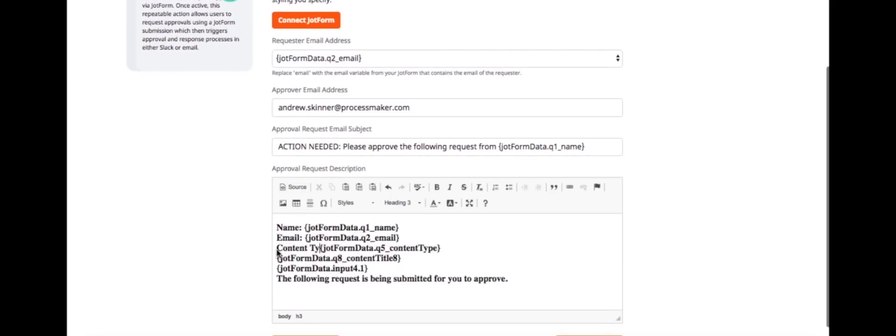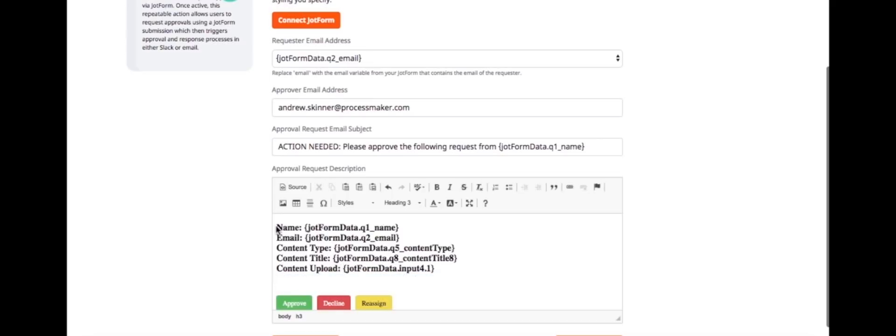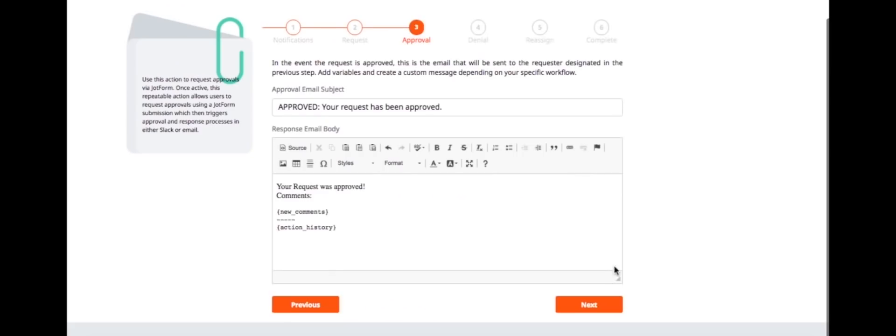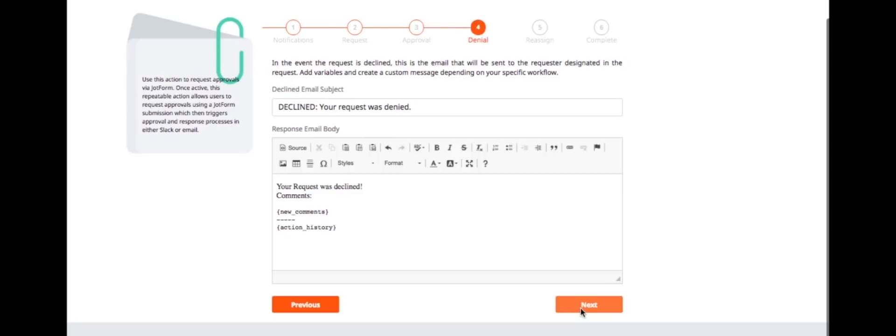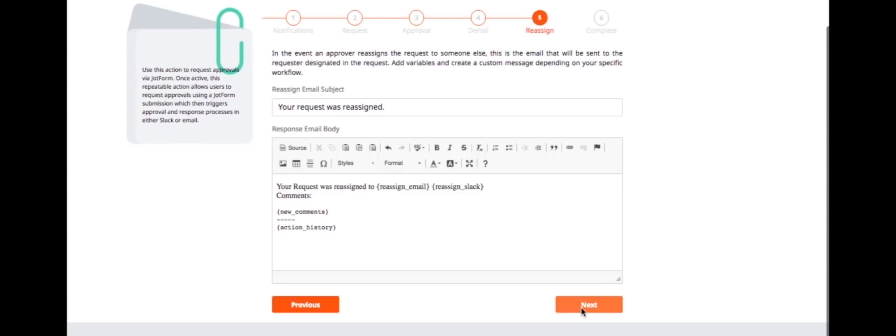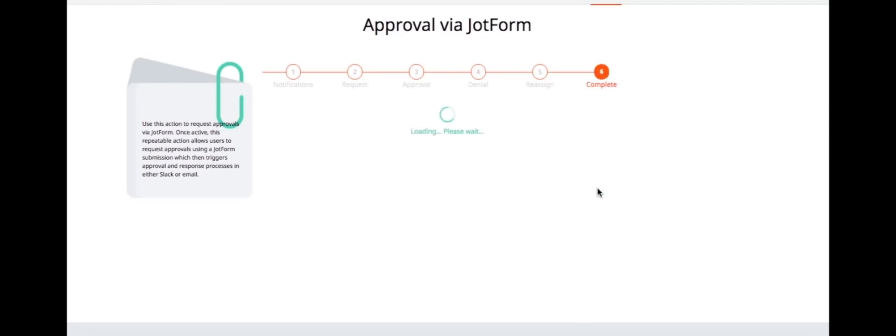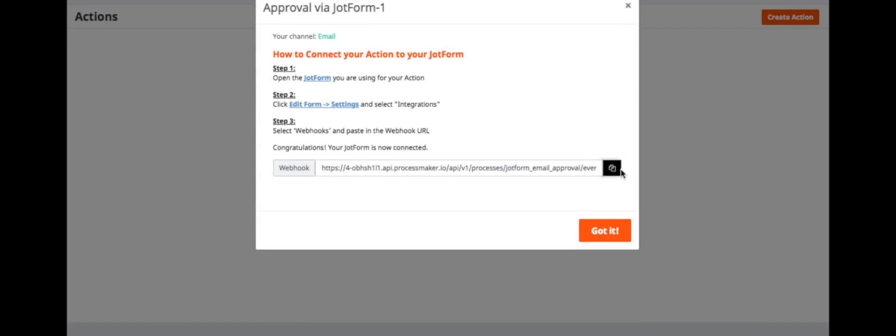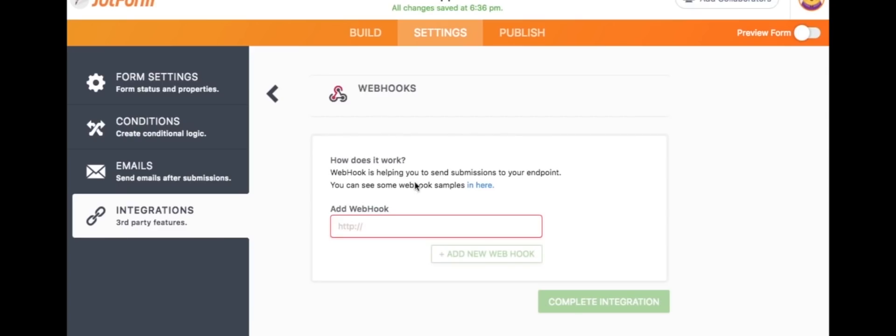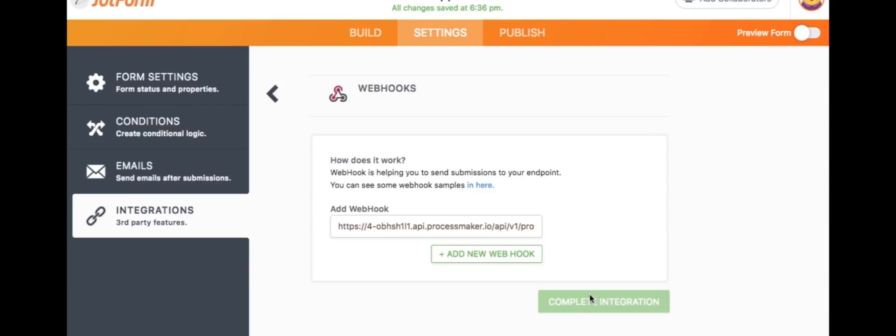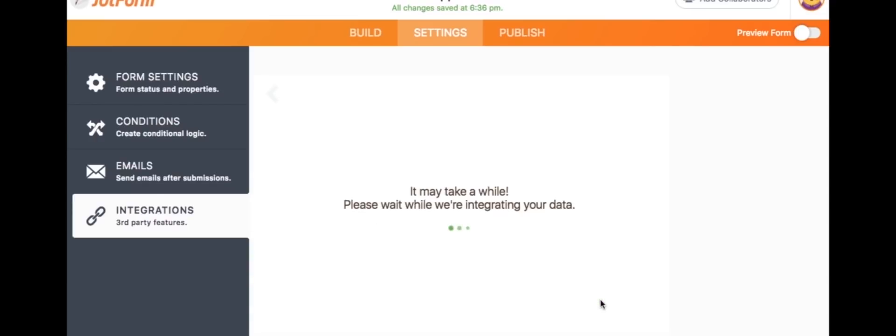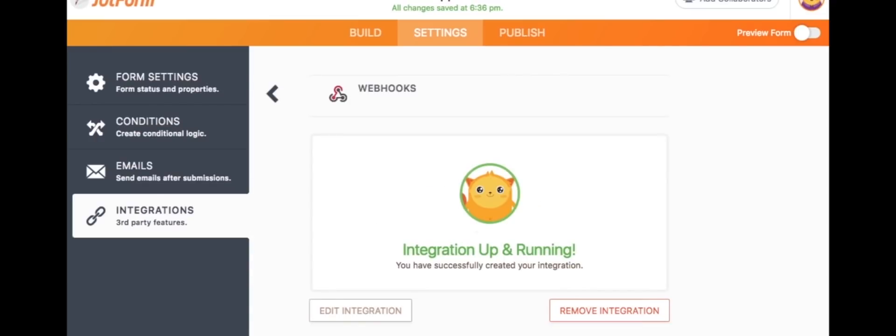You can also customize messages that will be sent to the requester in the events of an approval, denial, or reassignment. Click create to finish setting up your action. Finally, copy the webhook from your action into the JotForm's webhook integration under settings.